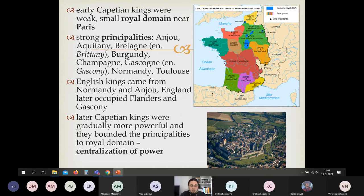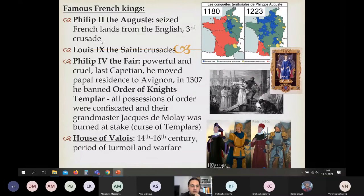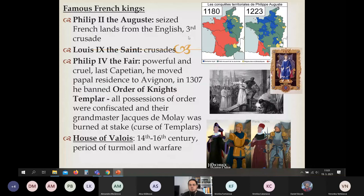France had a problem: kings were not very powerful and actually ruled only a small royal domain around Paris. There were big, strong, powerful principalities that mostly led independent policies — Anjou, Aquitaine, Brittany, Burgundy, Champagne, Gascony, Normandy, Toulouse, and Vermandois. This is why France was not very aggressive and it took them many years to defeat their enemies. Some Capetian kings managed to centralize their power — I pick two: Philip II Augustus, important for the Third Crusade, and Louis IX the Saint, and Philip IV the Fair.